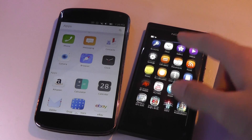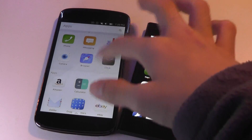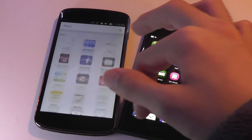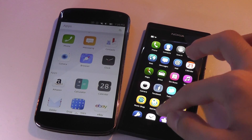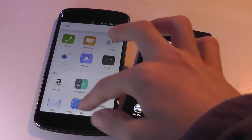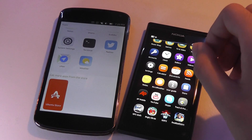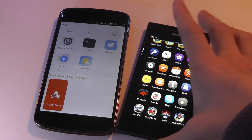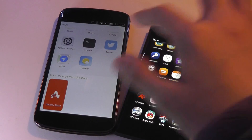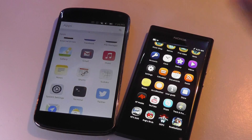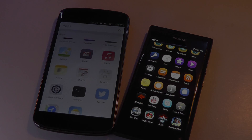So anyway, it was pretty interesting to see the mostly aesthetic differences between Ubuntu Touch on the left and MeeGo on the right. Thanks for watching this video here at OSReviews.